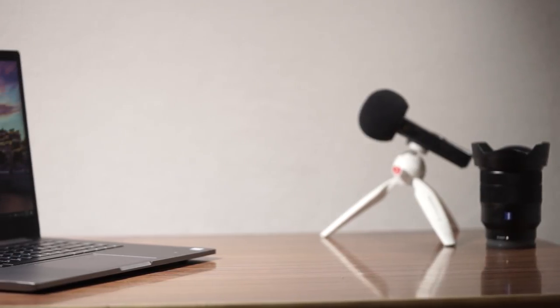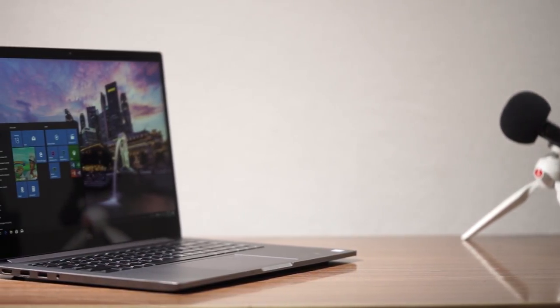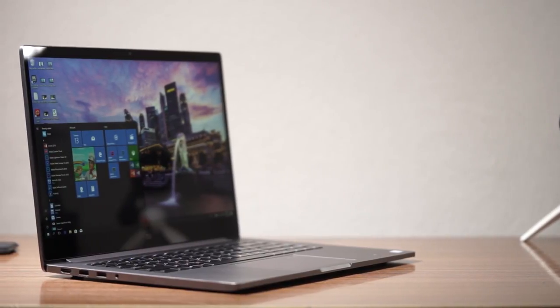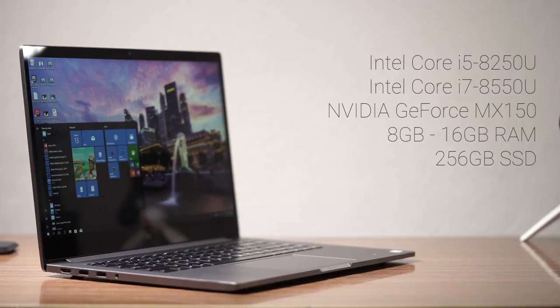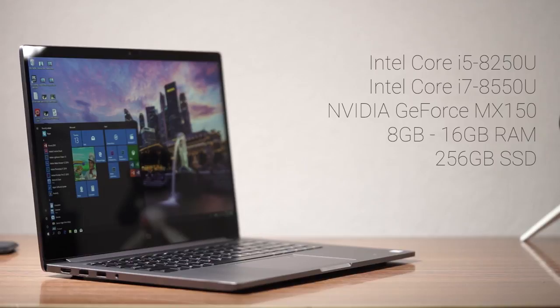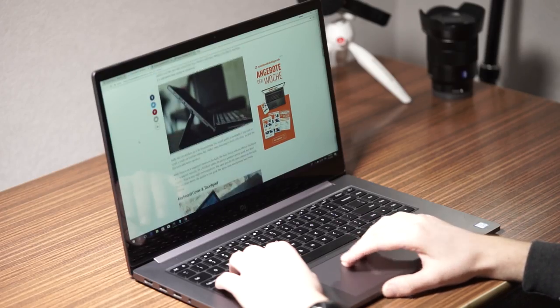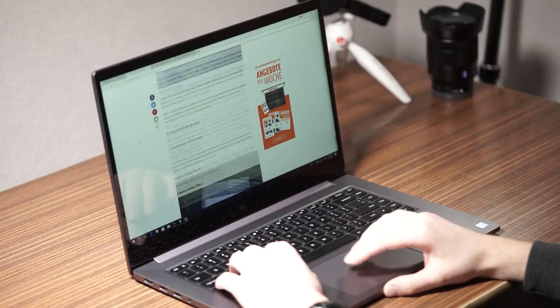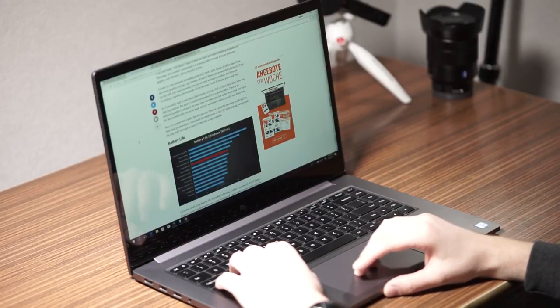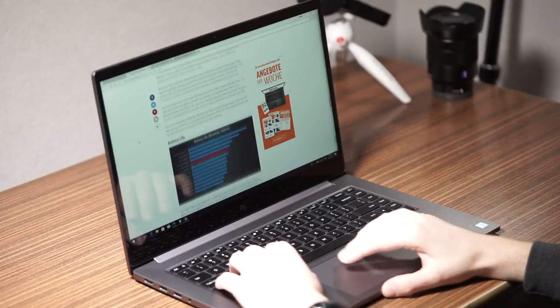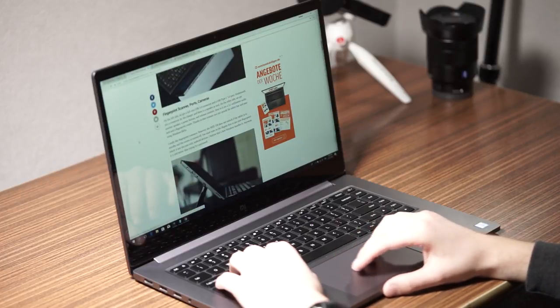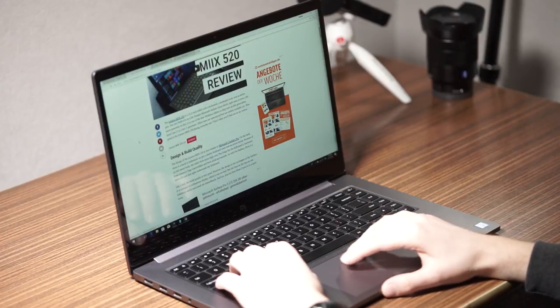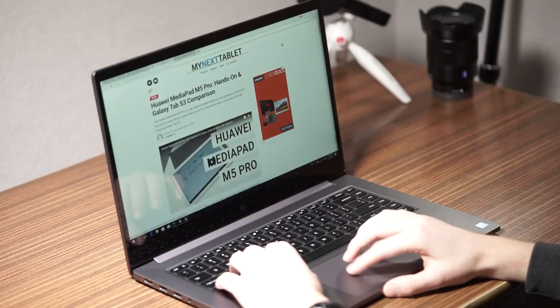The Xiaomi Mi Notebook Pro ships with very recent hardware. Inside runs an Intel Core i5 8250U 8th generation processor. This is a quad core chip now and its 4 cores are clocked at 1.6GHz. In Turbo Boost they can run at up to 3.4GHz. In addition to that you get 8GB of RAM and a 256GB SSD. Xiaomi is offering the same notebook with an 8th generation Core i7 and you can get it with 16GB of RAM as well. All versions come with an Nvidia GeForce MX150 dedicated graphics card and they all have a 256GB SSD.